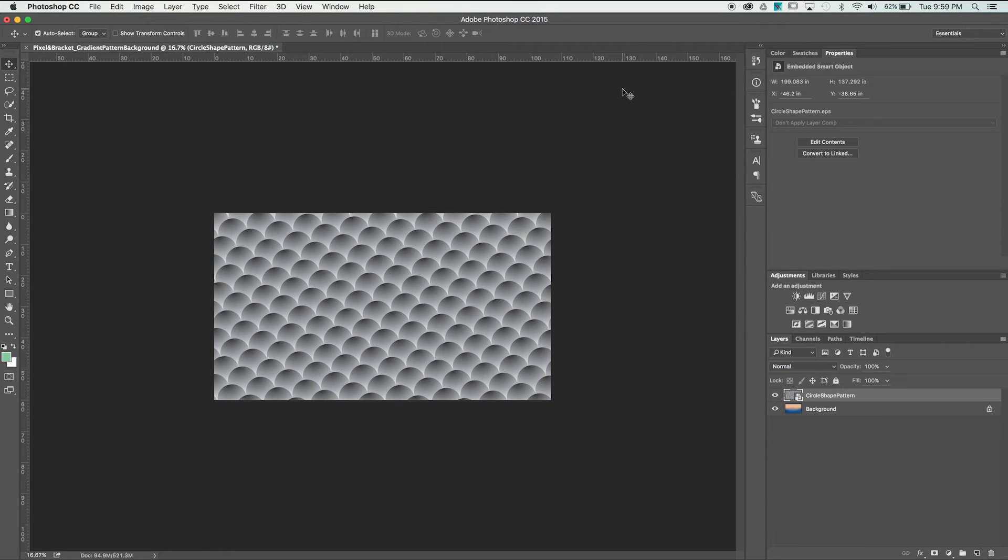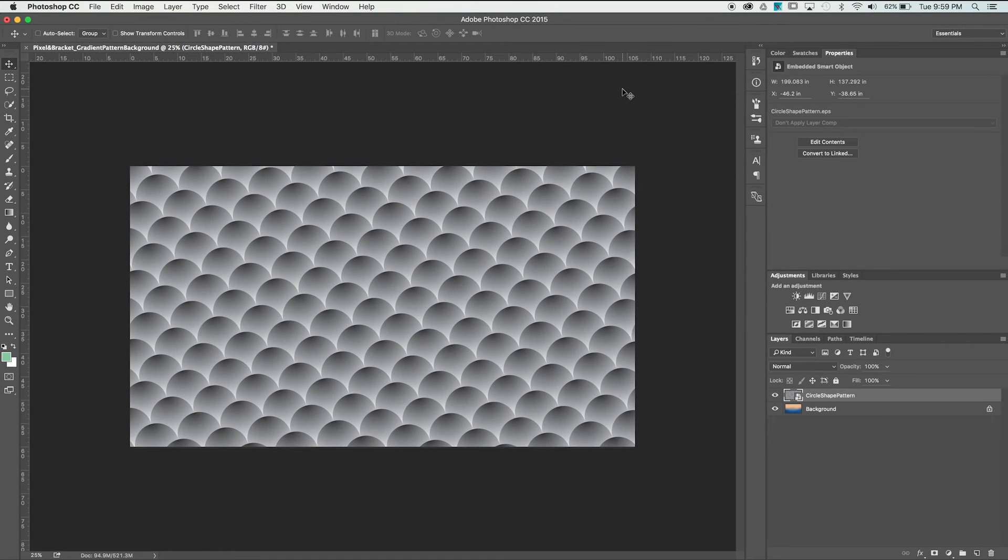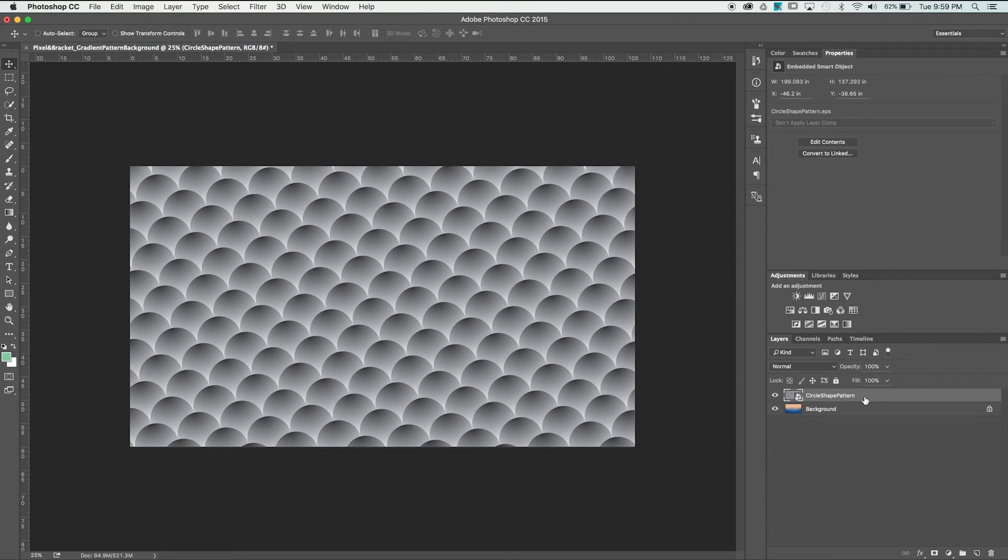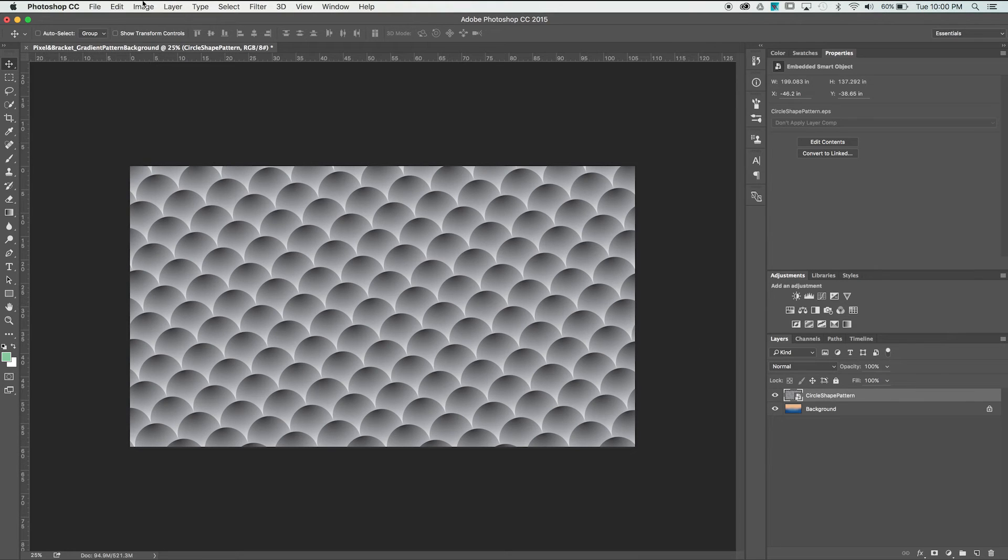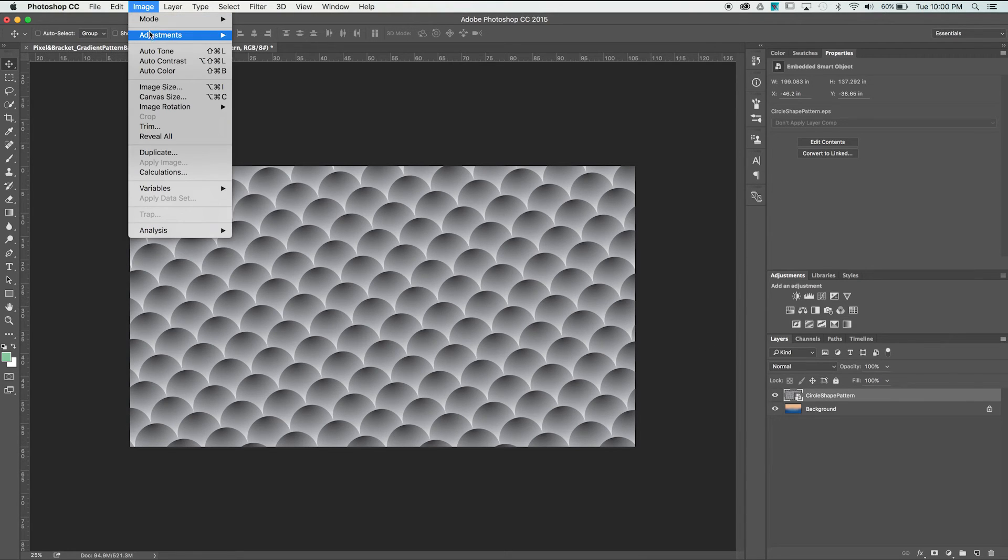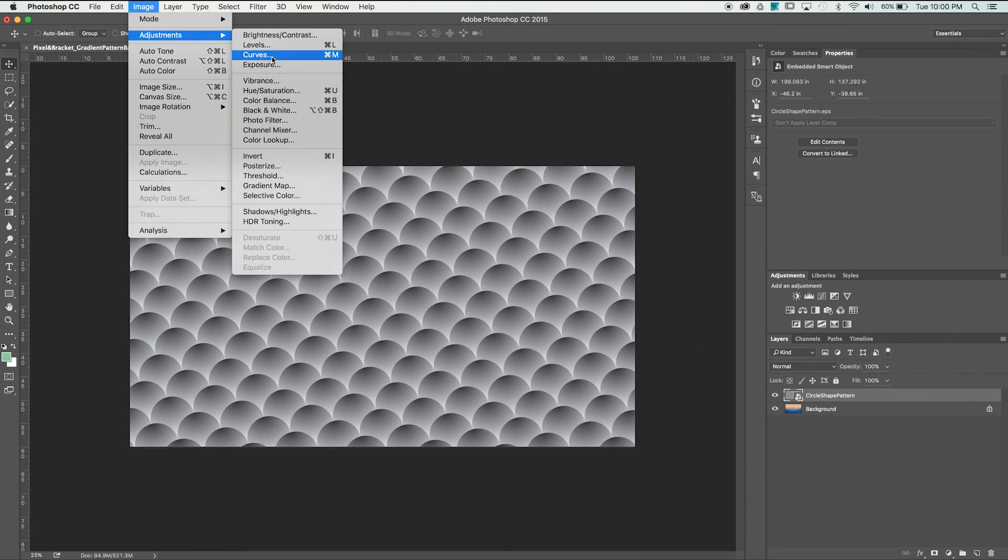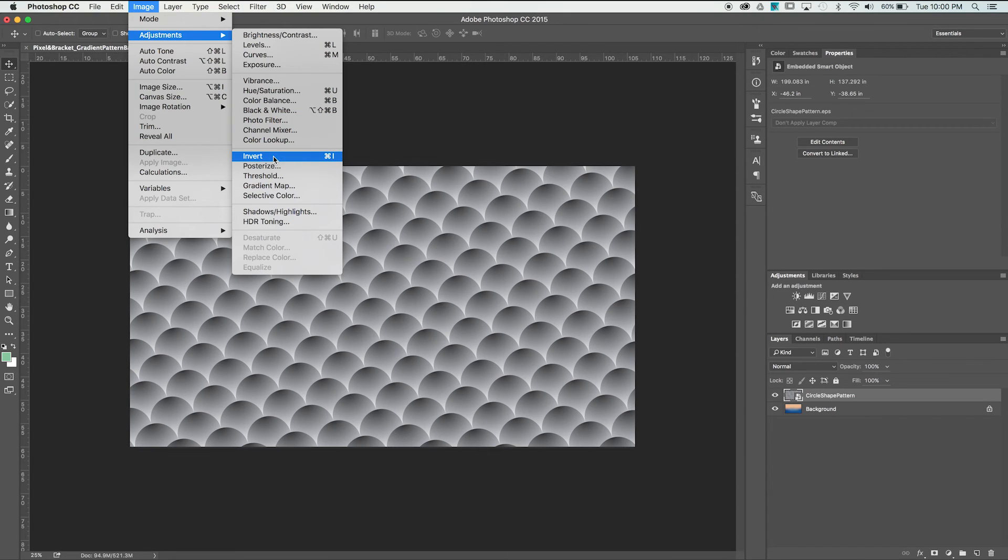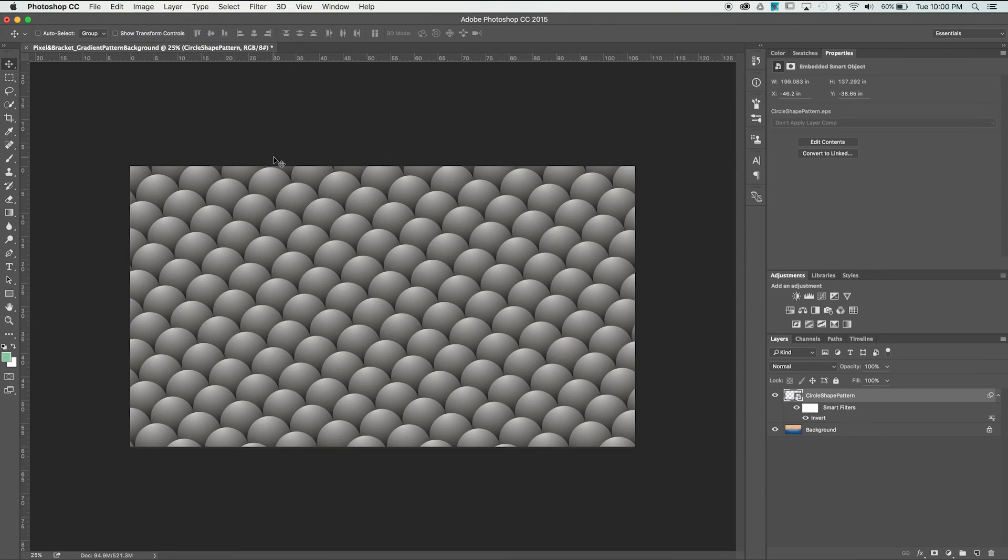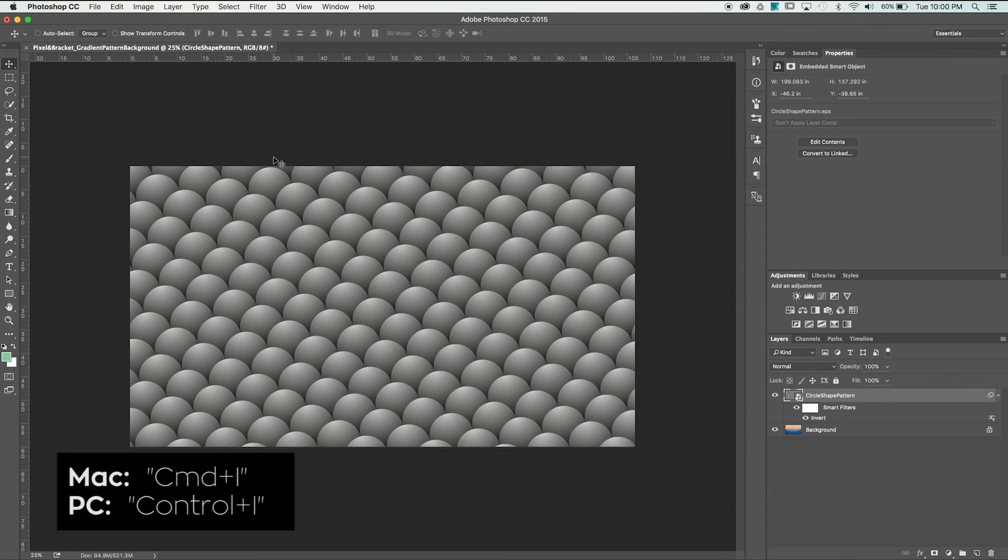The next thing we want to do is invert the colors of our pattern layer. The darker areas of the pattern will become the highlights, which will add tons of depth to the image. Select the Image drop-down, find Adjustments, and then select Invert. You can also use the shortcut key Command-I.